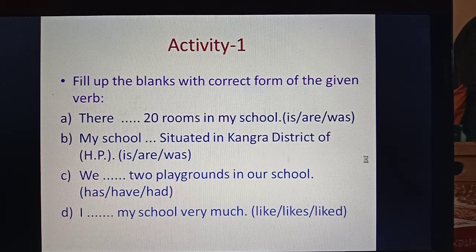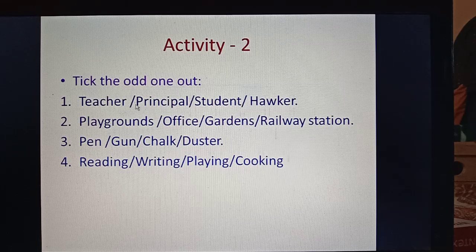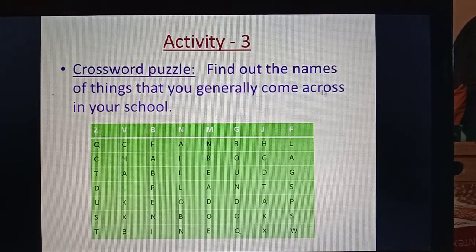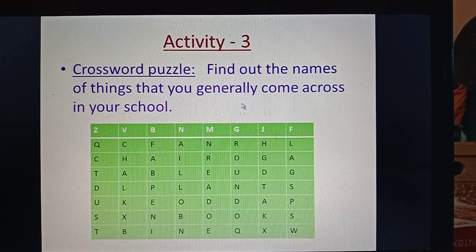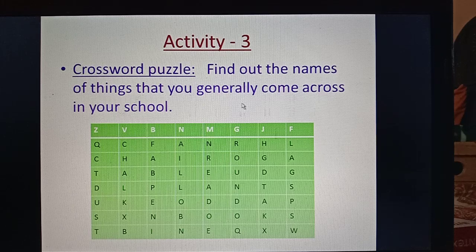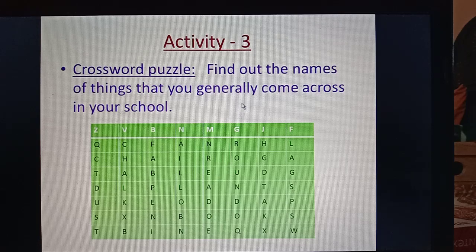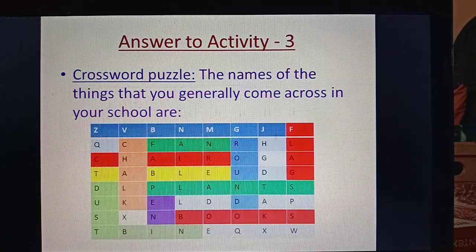Now see what is in the second activity — it is very easy. Pick the odd one out: words which are not related to school. Activity three is a crossword puzzle — find out the names of things that you generally come across in your school, picking out those words from the given letters which are linked with school.